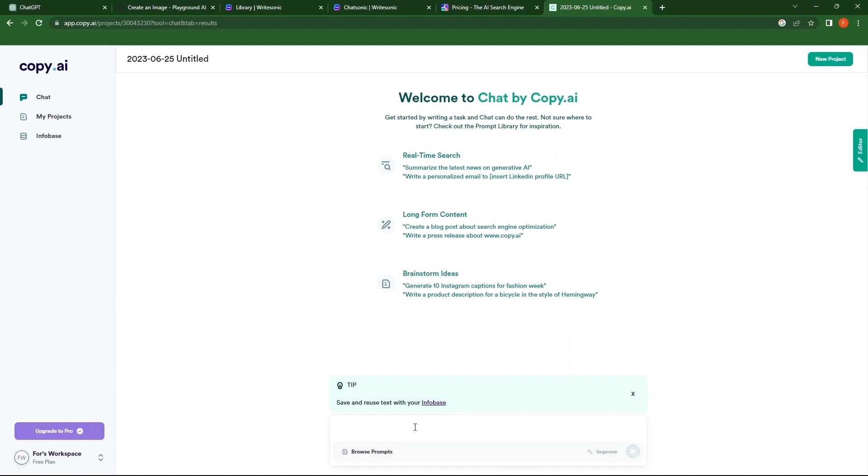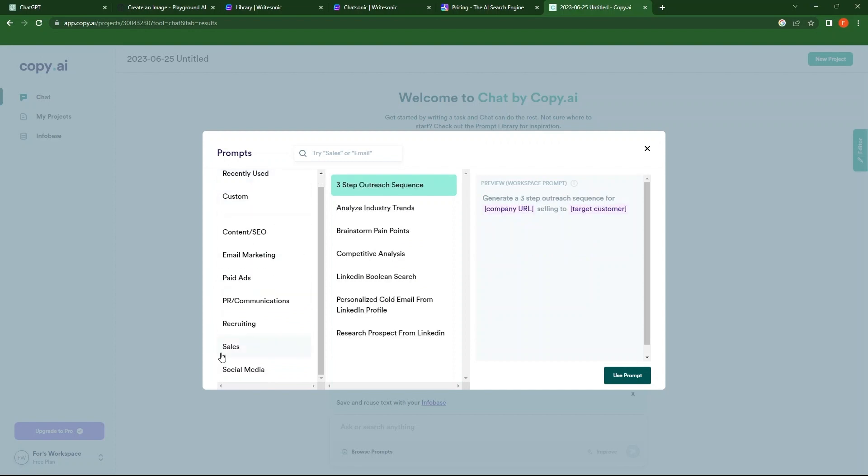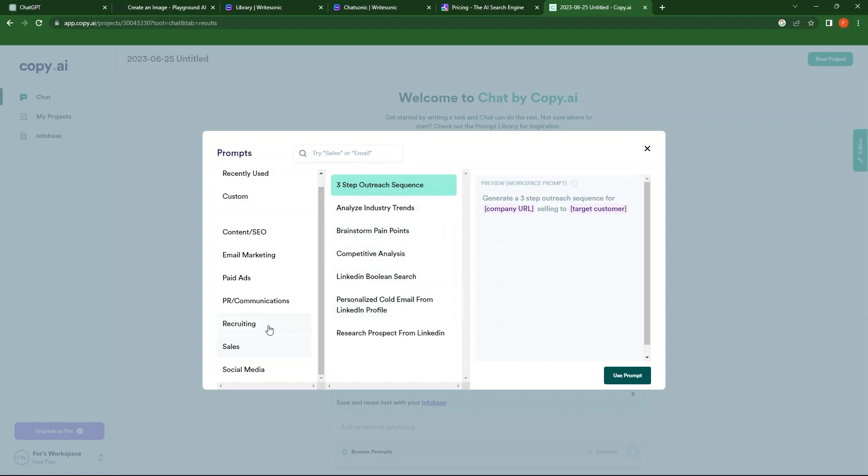In the text box, click on Browse Prompts. Here, you have lots of options in the menu. Go to Sales. Likewise, you have Content, Content SEO, Email Marketing, Paid Ads, Recruiting, and a few more.